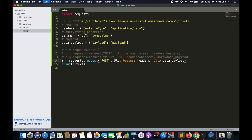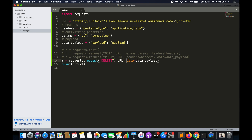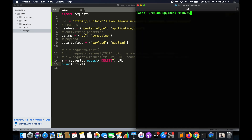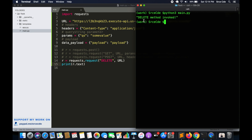The last method to invoke is DELETE. I'll change POST to DELETE. The URL remains the same. We are not passing any headers, payload, or query string parameters for DELETE. Let's run this. As you can see, the response says 'DELETE method invoked'.